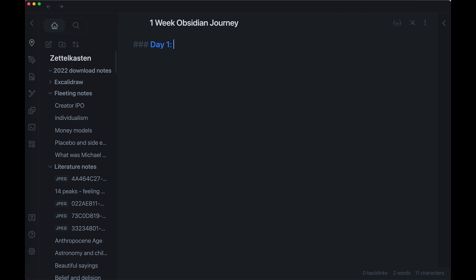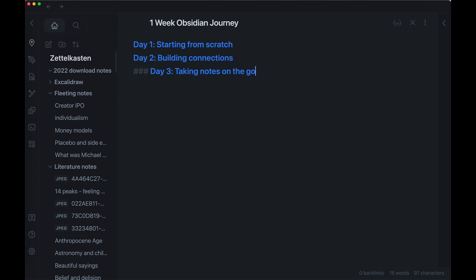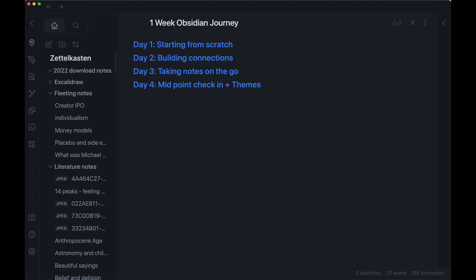Hey, it's Vicky, welcome back to my channel. This is my day one to day seven Obsidian journey where I'm building my second brain. If you're like me consuming content all day but can't keep track of what you've learned, Obsidian might be the right platform for you.